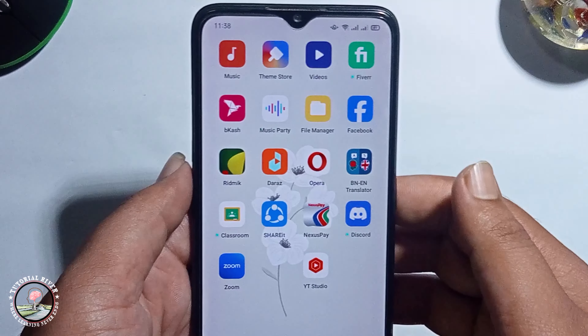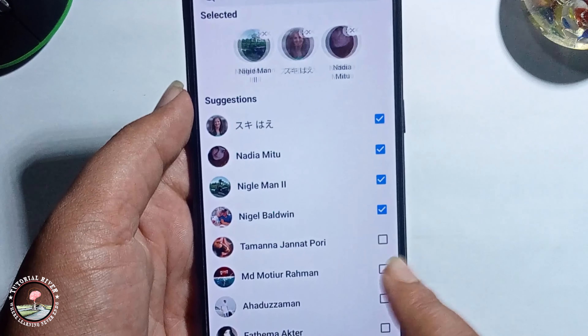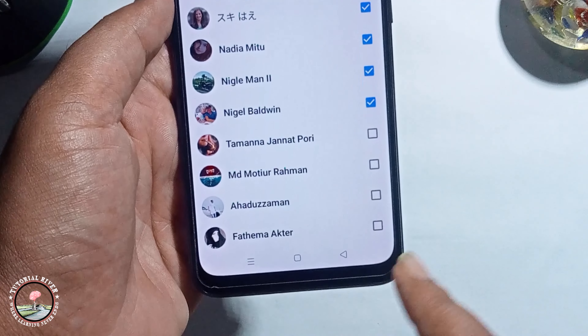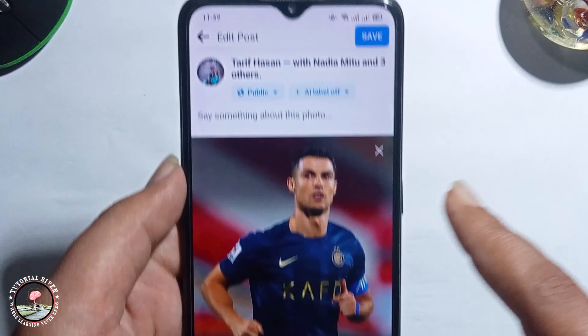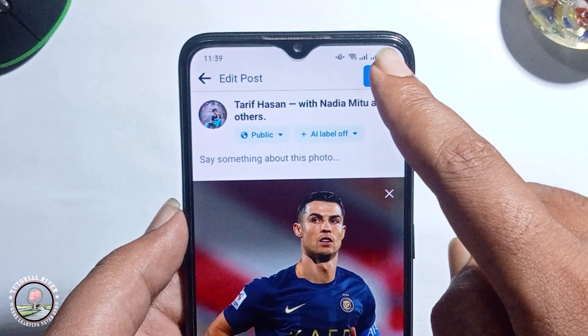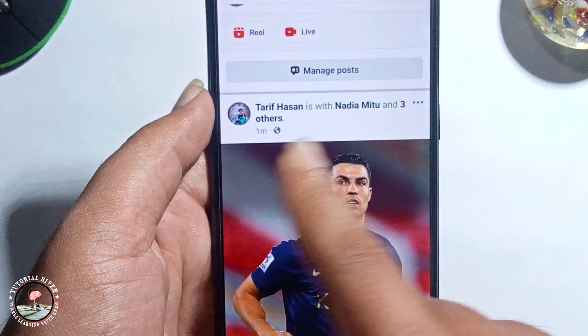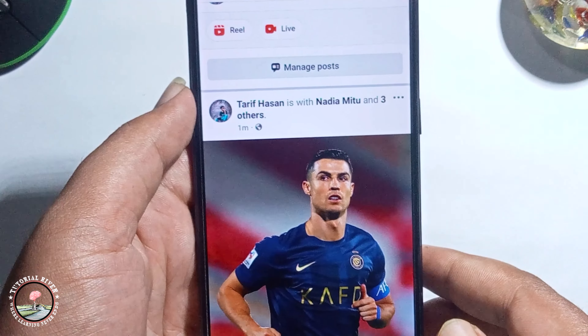Click on edit post, then click on the tag option and you can easily tag a person. Then go back and click on save. That's how you can easily tag someone on Facebook after posting.